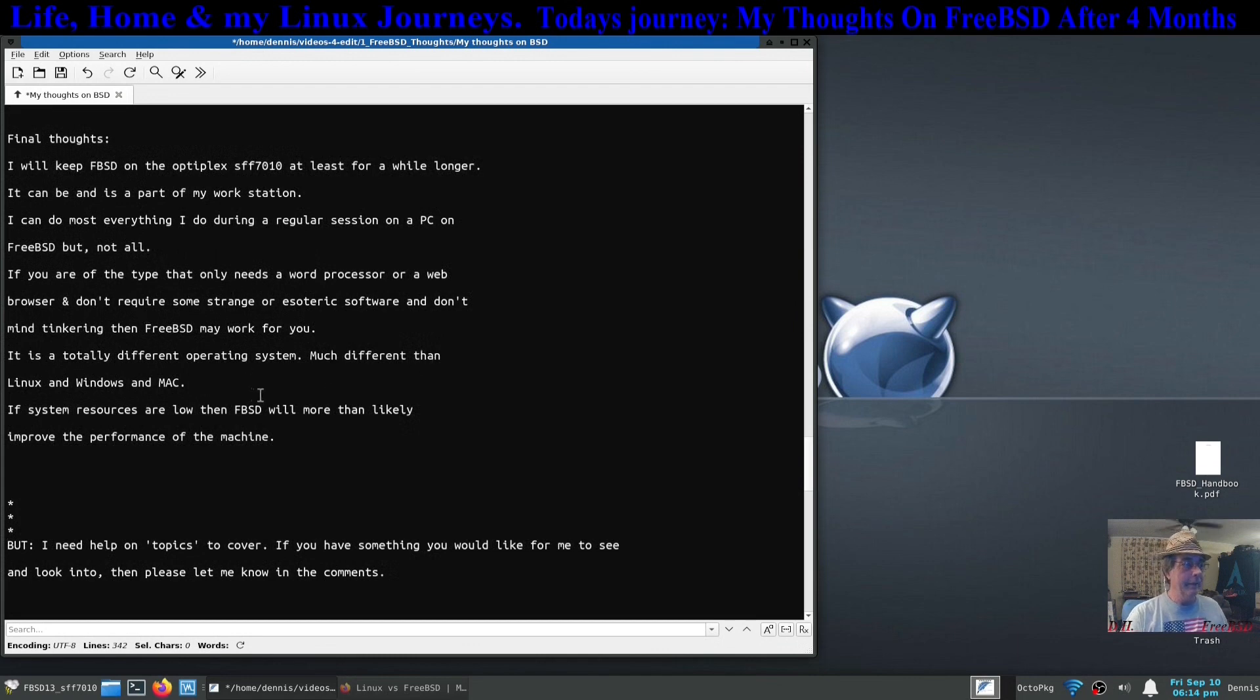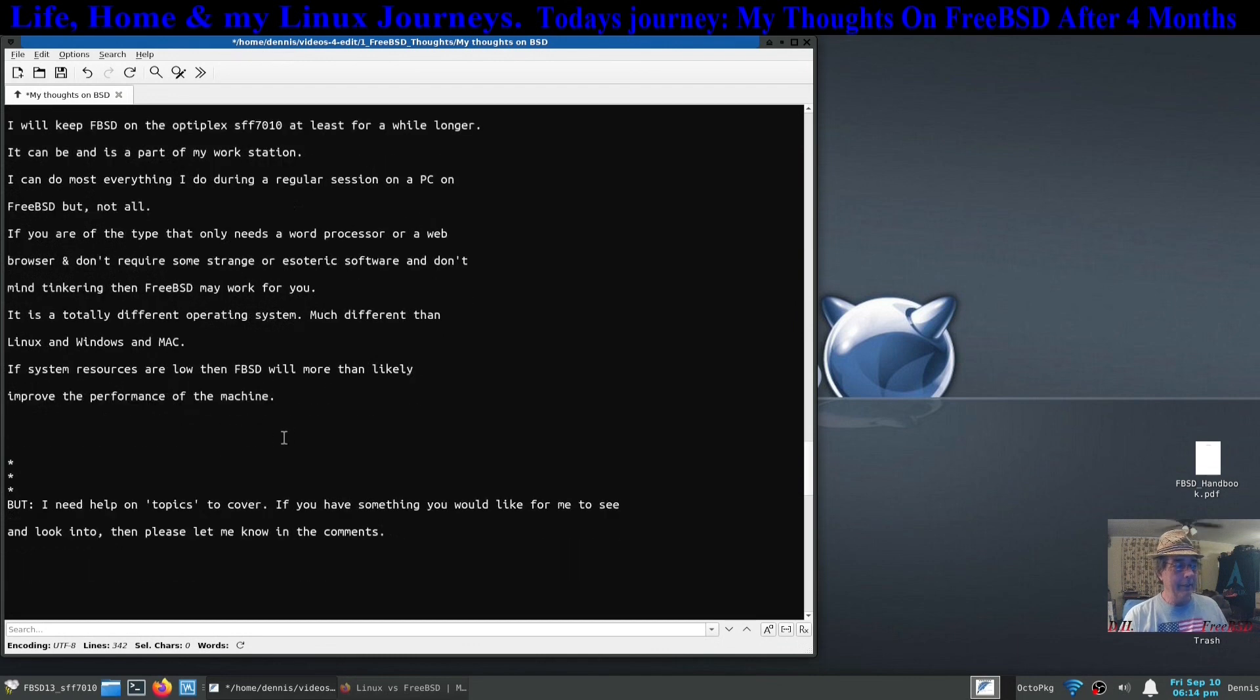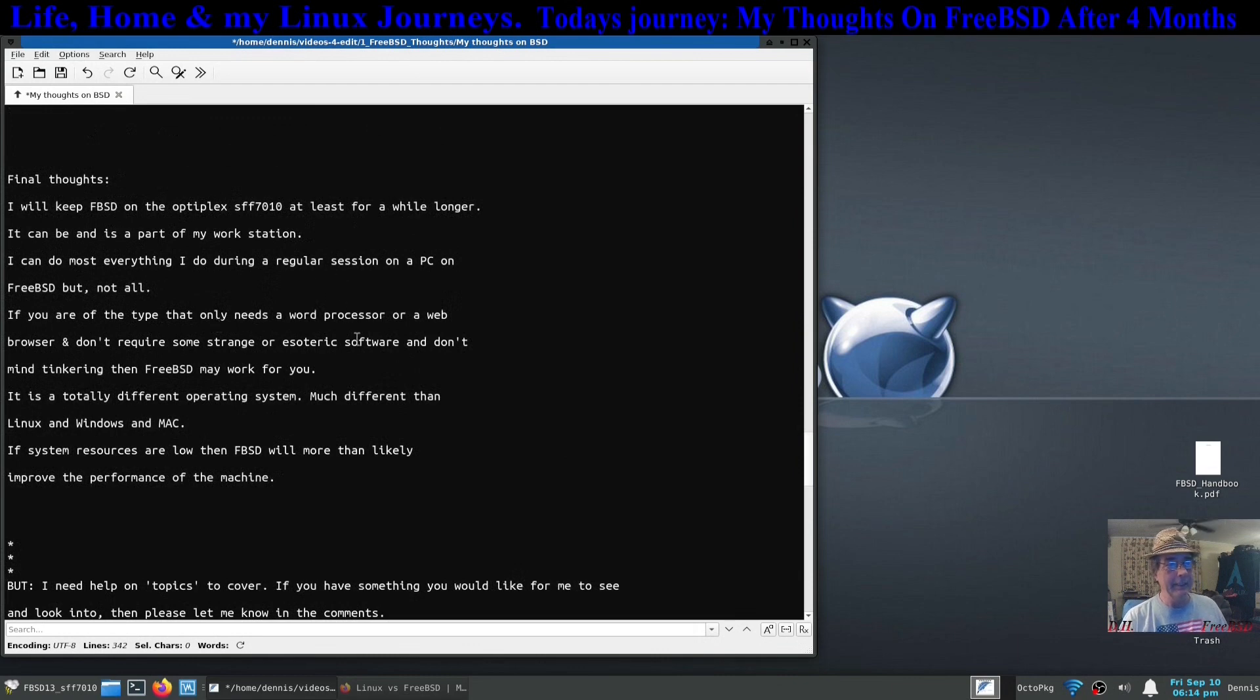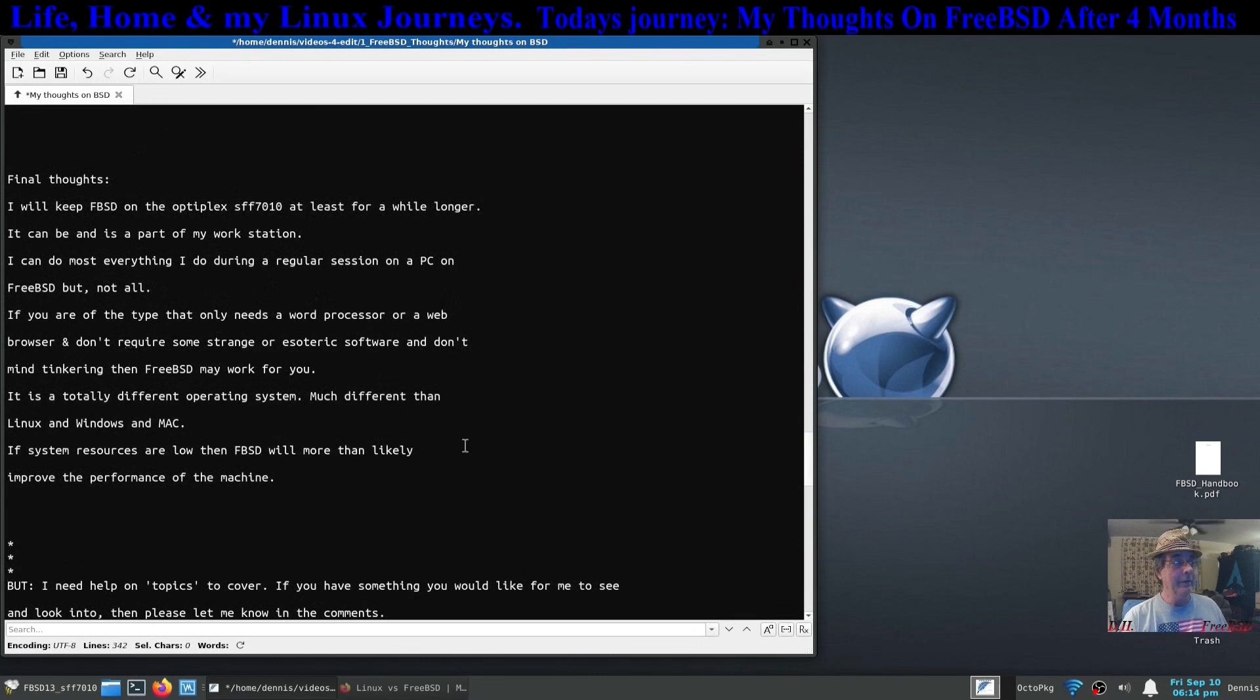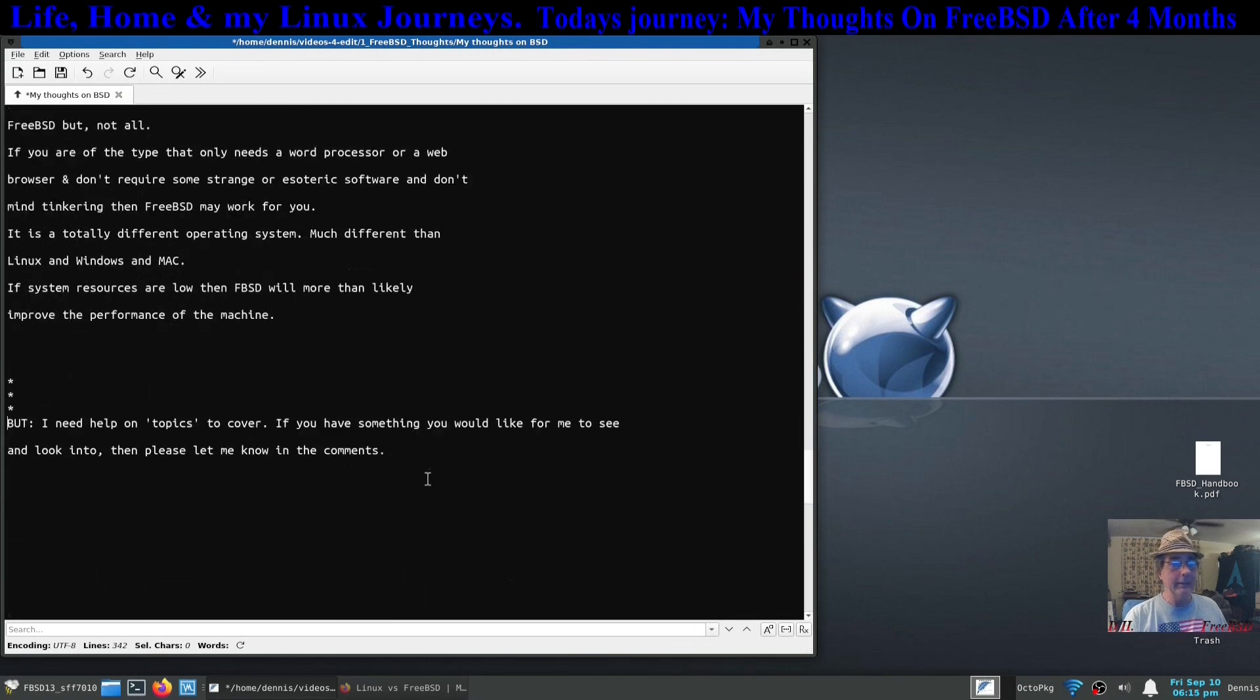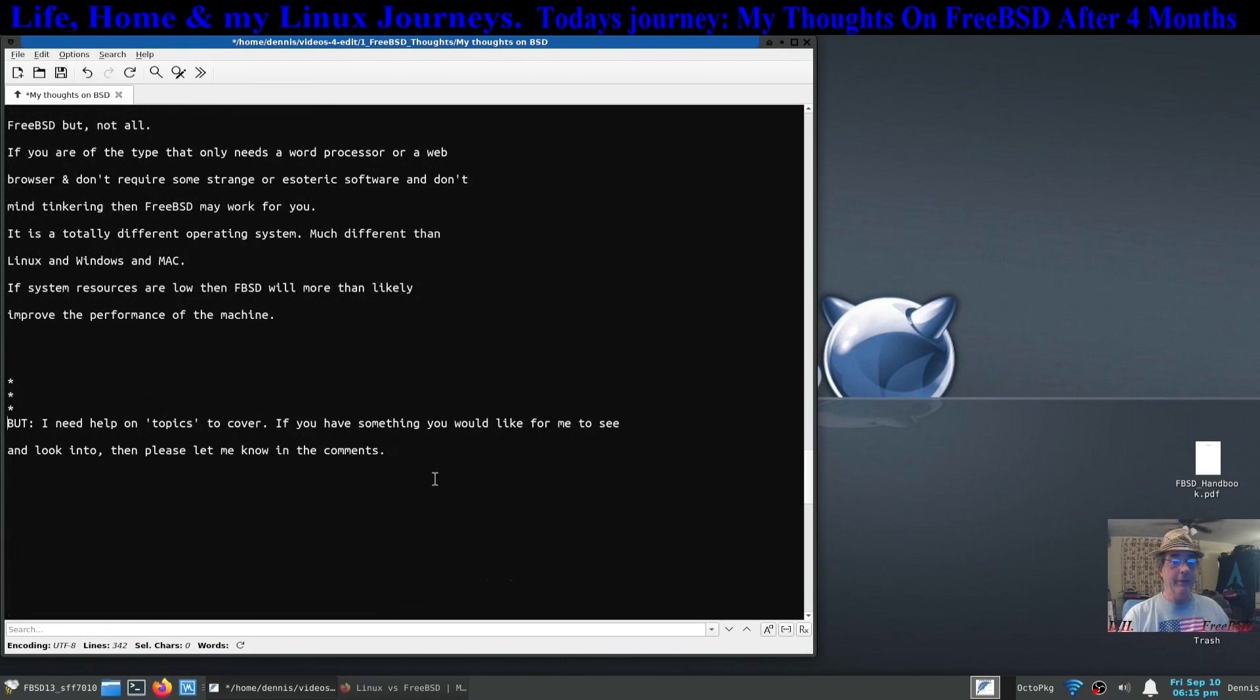You might notice I changed there. I stopped the video and I reworded this a little bit and put in another sentence I guess. It made it a little more legible for me.